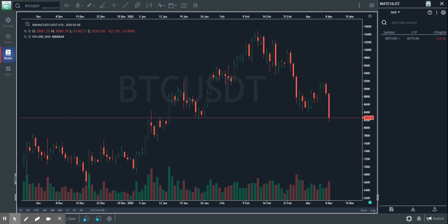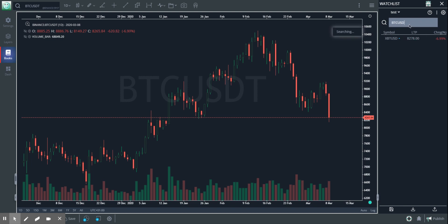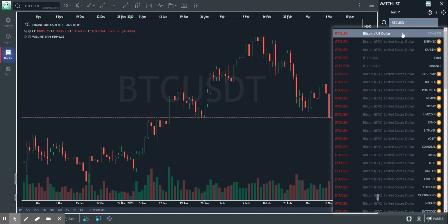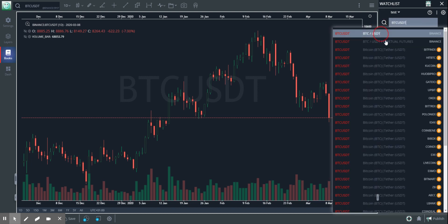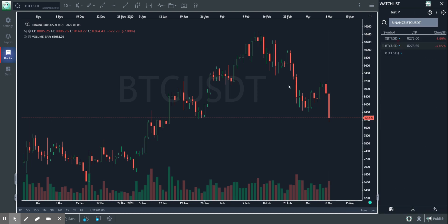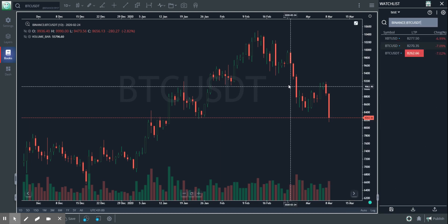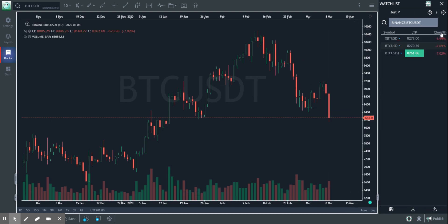This is a typical watchlist where you can add anything you want, any of the symbols. So I'm going to add BTC USD from Coinbase and BTC USDT from Binance. These are three liquid markets, so I'm subscribed to that.